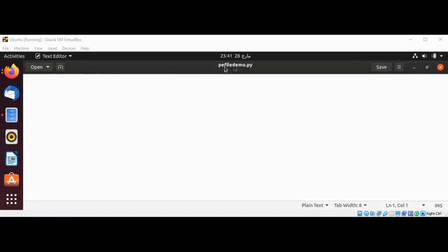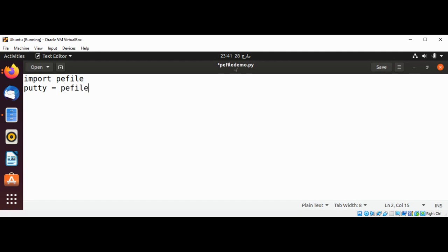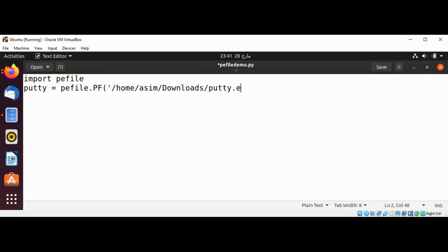I save this file as pefile.py in my editor. I am going to import pefile first, and then I am going to create a new variable 'putty' and use pefile.PE(), passing in the path and name of our putty.exe file.